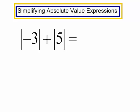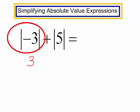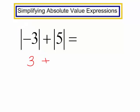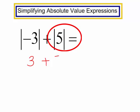Now let's work on simplifying absolute value expressions. The absolute value of negative 3 plus the absolute value of 5. Negative 3 is 3 units from 0 on the number line. The absolute value of 5 is 5. So 3 plus 5 is 8.